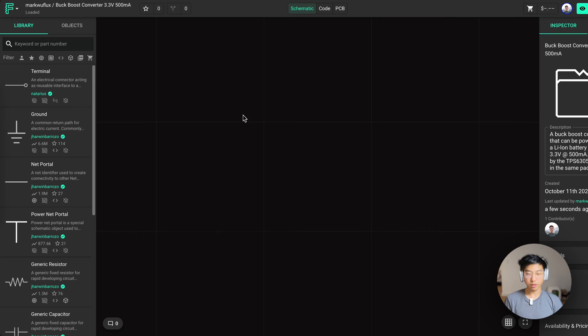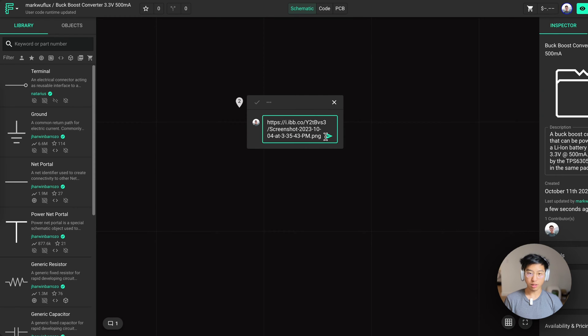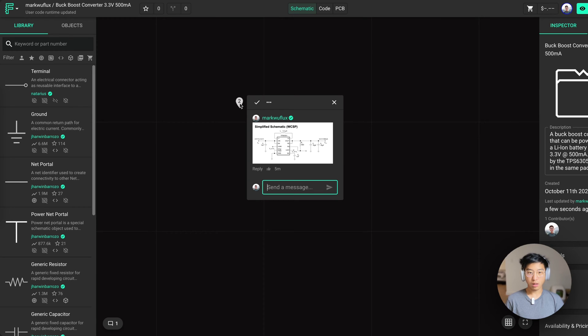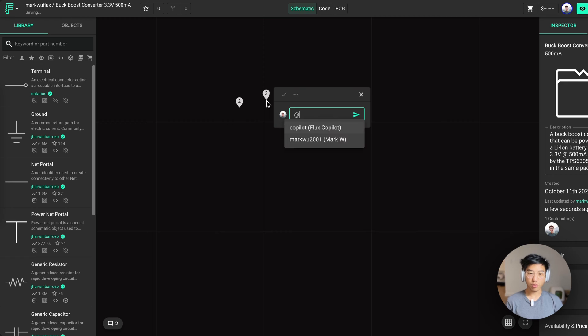I'm going to put a reference schematic from the data sheet using comments. To start a comment, press C. Flux comments support full markdown and embedded images. Here I put a link to the screenshot I took. Now you can reference your design without switching back and forth between tabs. Comments are another way you can interact with Copilot. To invoke Copilot, just use the Copilot handle.